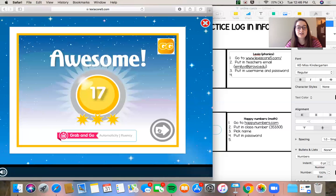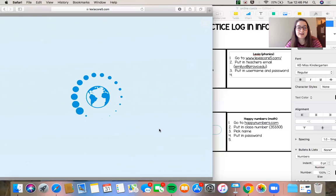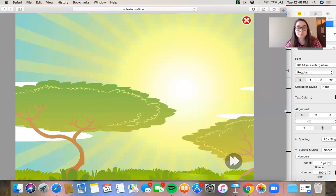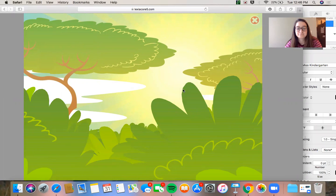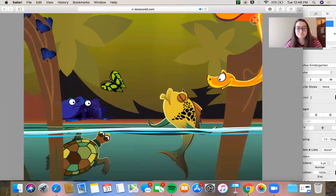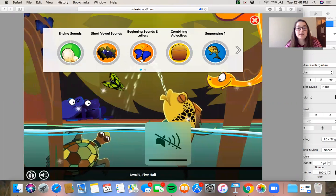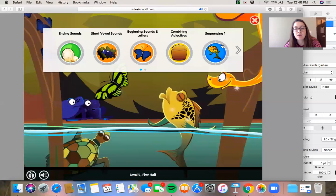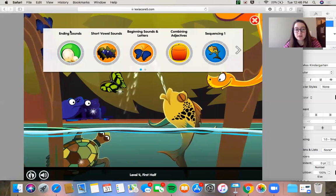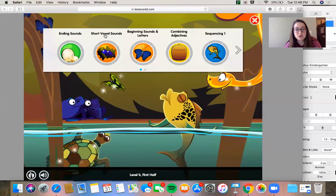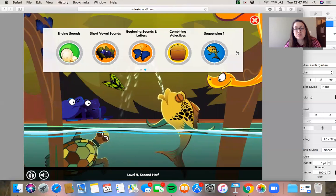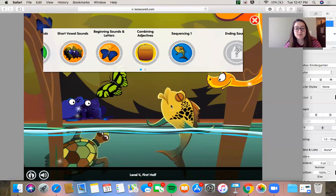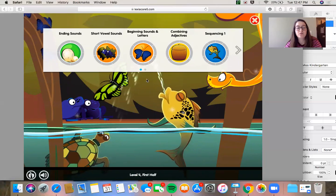I'm going to push this arrow and it's going to take me to my activities. Level four. The Amazon rainforest. I'm going to skip this intro. All right, so these are the activities the student has. This is going to look different depending on where your student's at. It's leveled for the kid. So for example, this student had ending sound, short vowel sounds, beginning sounds and letters, writing adjectives and sequencing. And you have to do that twice and then you move on to next level. So he's on level four. This is the first half of level four.